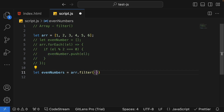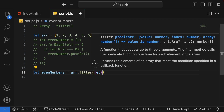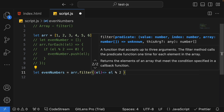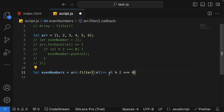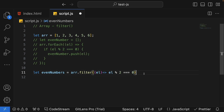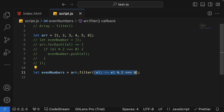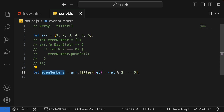Let me write my predicate function. It will accept one input as an element and return true or false. My condition is: if element modulus 2 equals 0, this will return true or false. For all elements where the predicate function returns true, filter will create a new array. It is not going to modify the existing array — it will create a new array and put it in the evenNumbers variable.